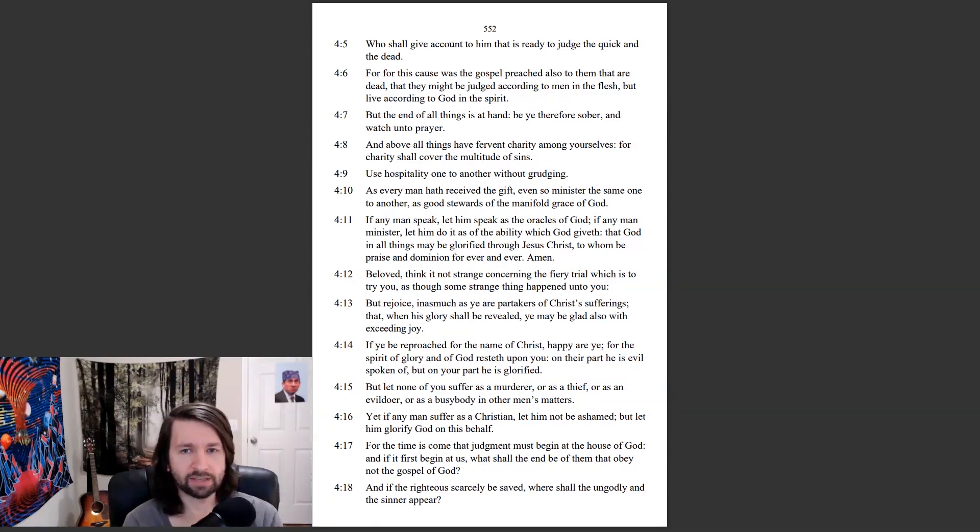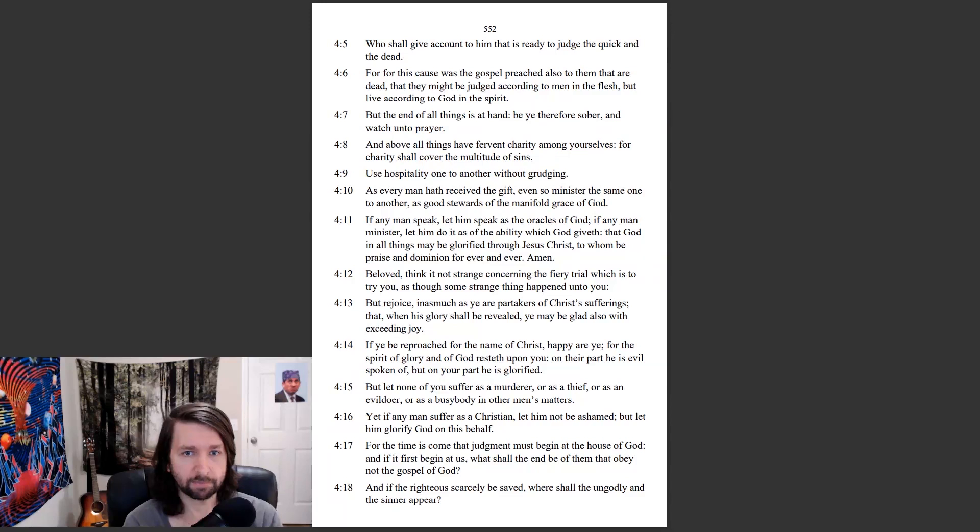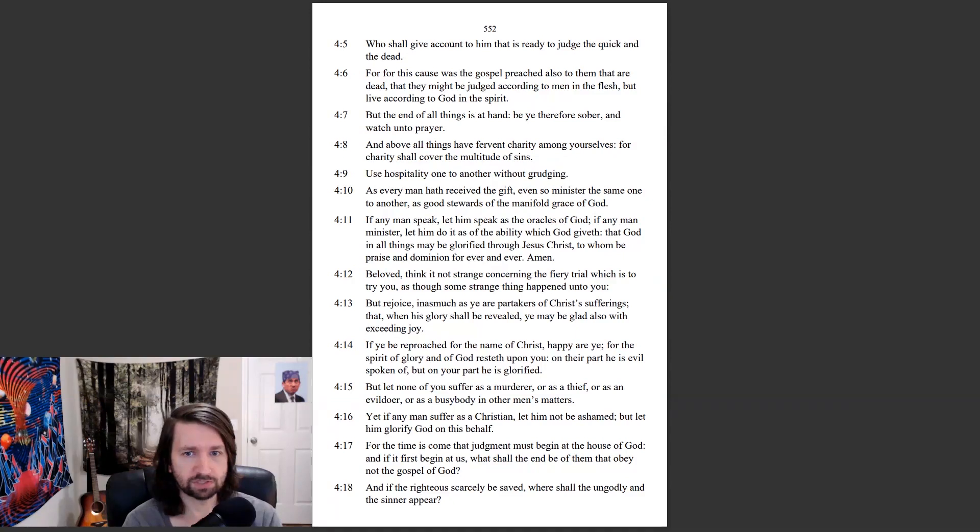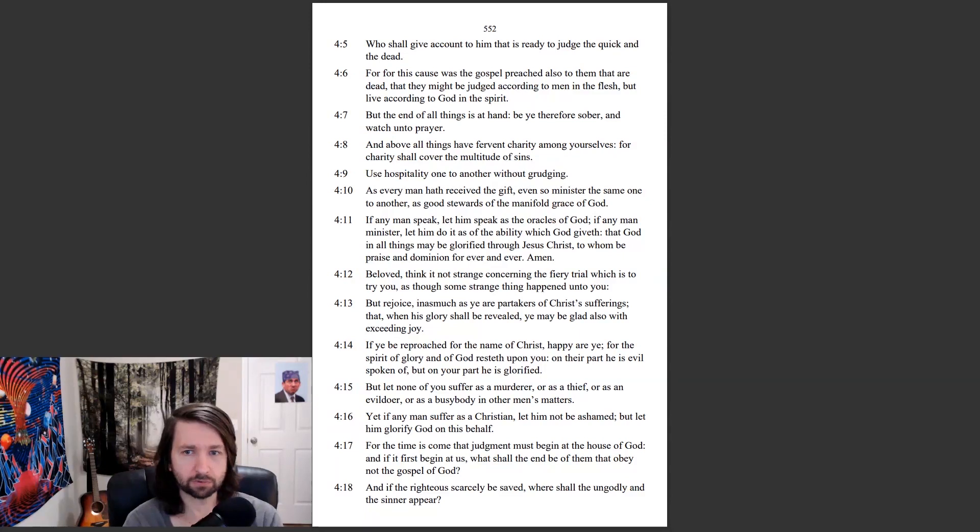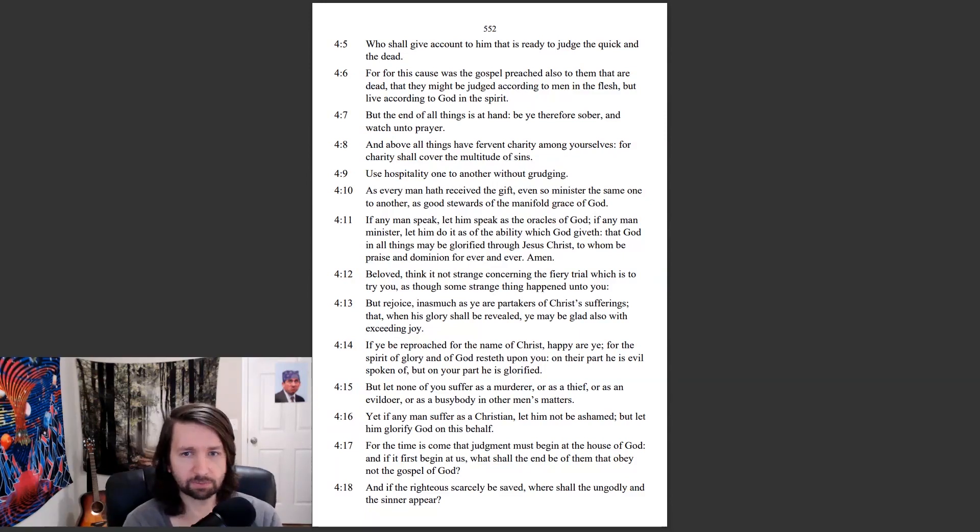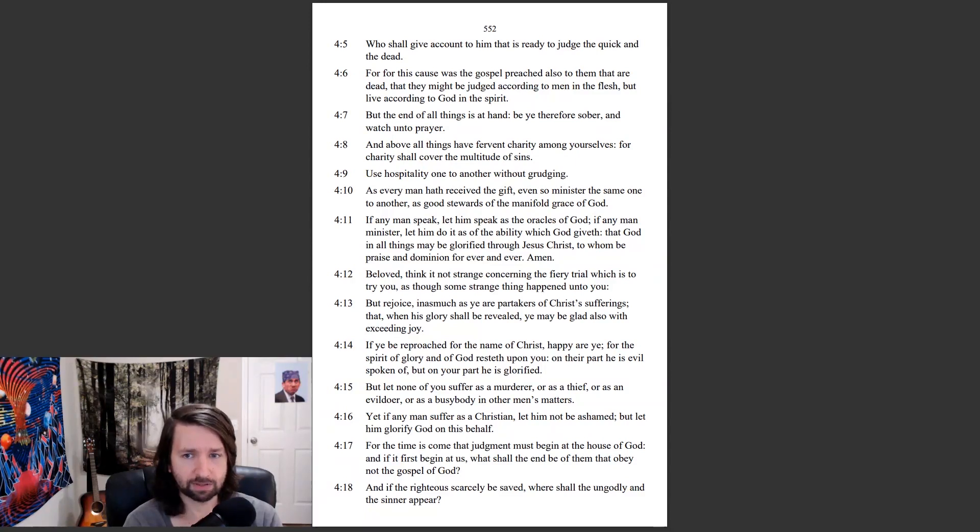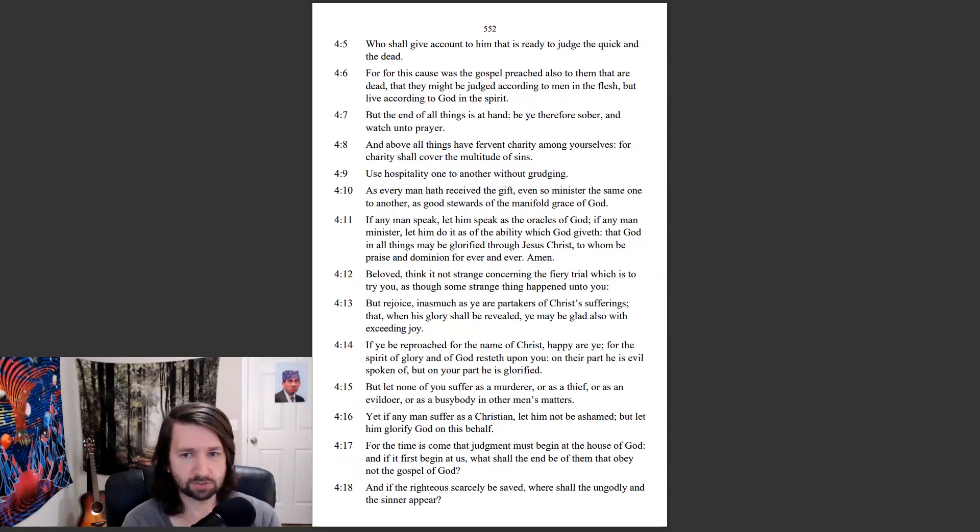But the end of all things is at hand. Be ye therefore sober, and watch unto prayer. And above all things have fervent charity among yourselves, for charity shall cover the multitude of sins. Use hospitality one to another without grudging. As every man hath received the gift, even so minister the same one to another, as good stewards of the manifold grace of God. If any man speak, let him speak as the oracles of God. If any man minister, let him do it as of the ability which God giveth, that God in all things may be glorified through Jesus Christ, to whom be praise and dominion for ever and ever. Amen.